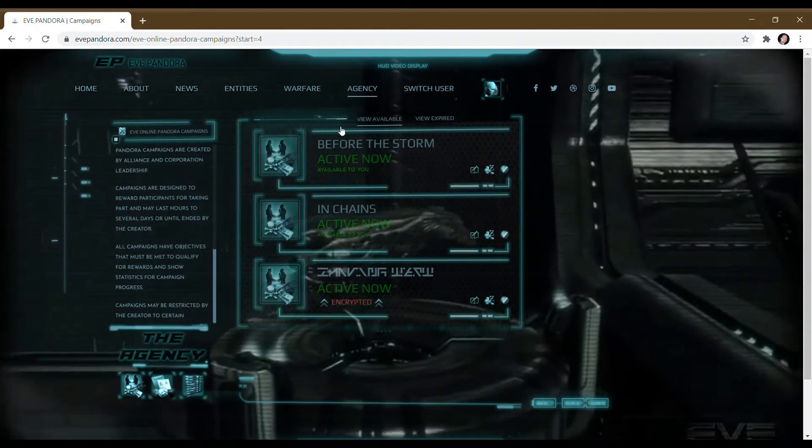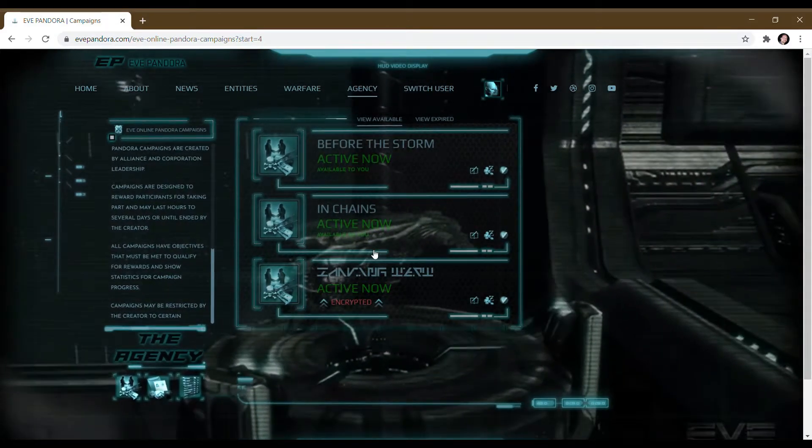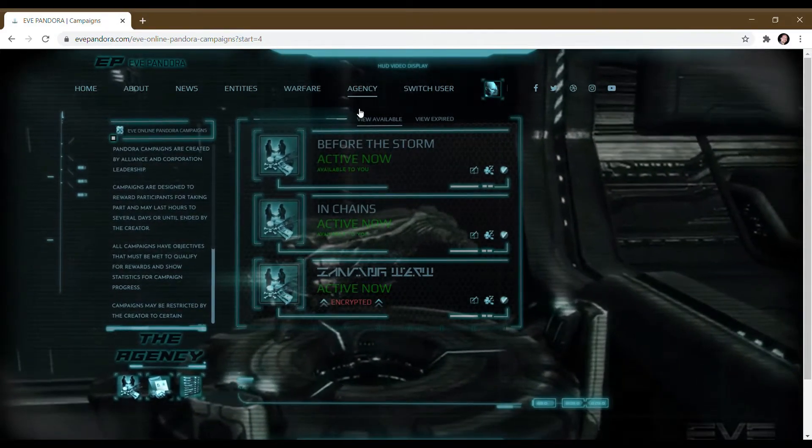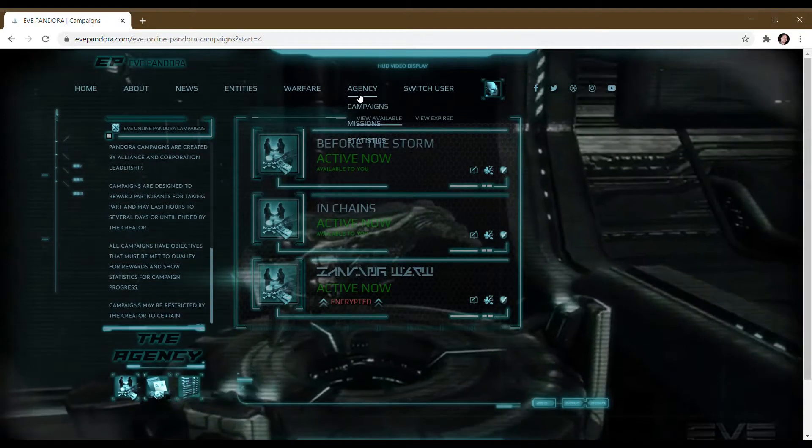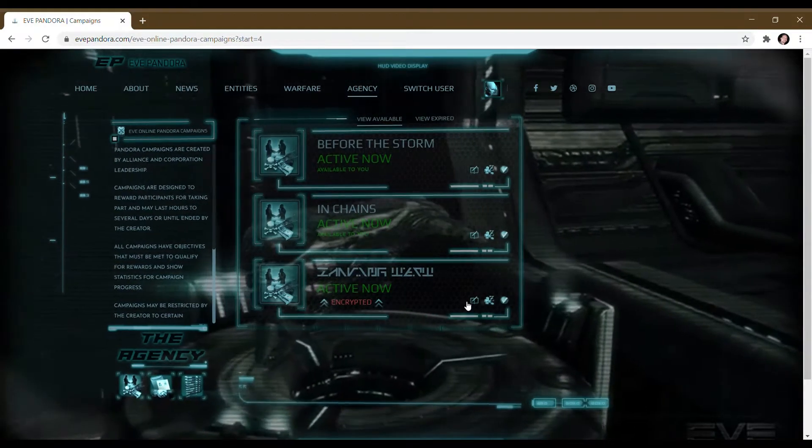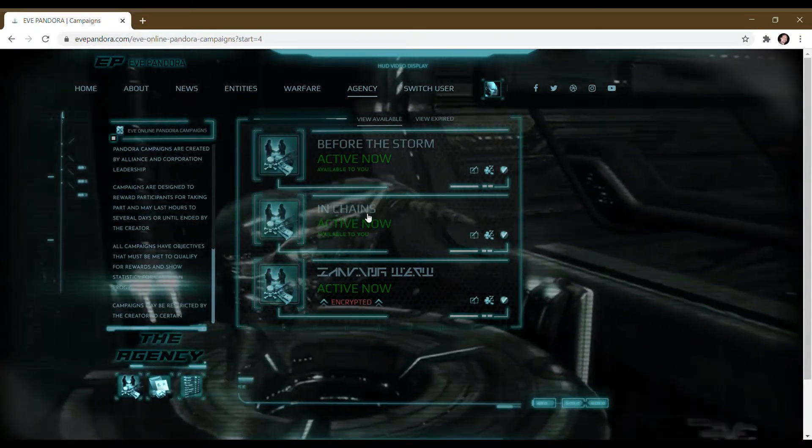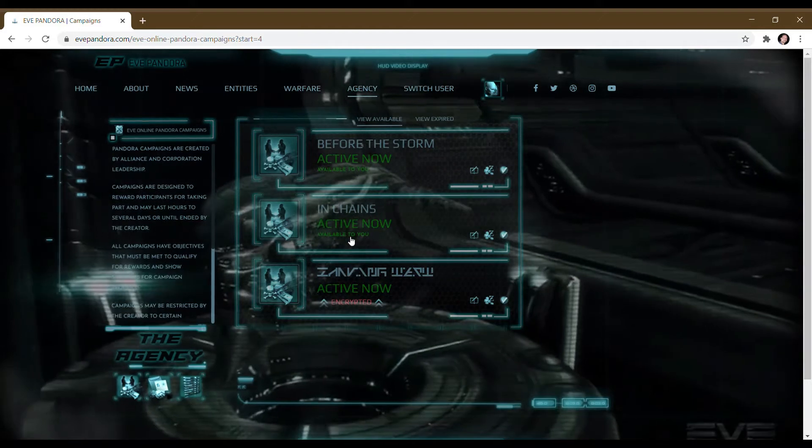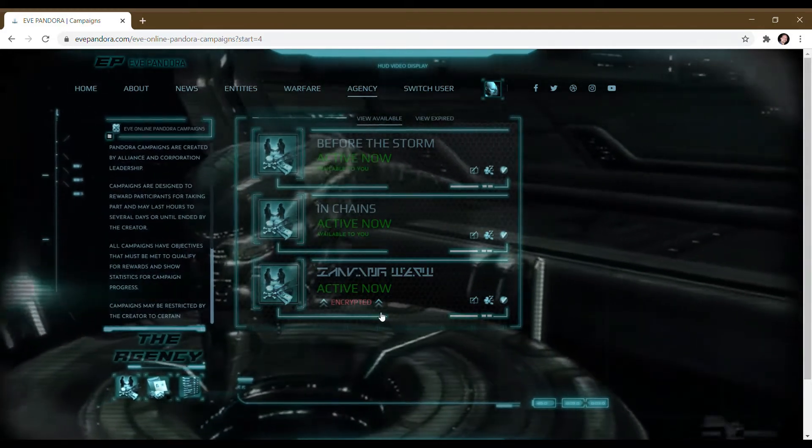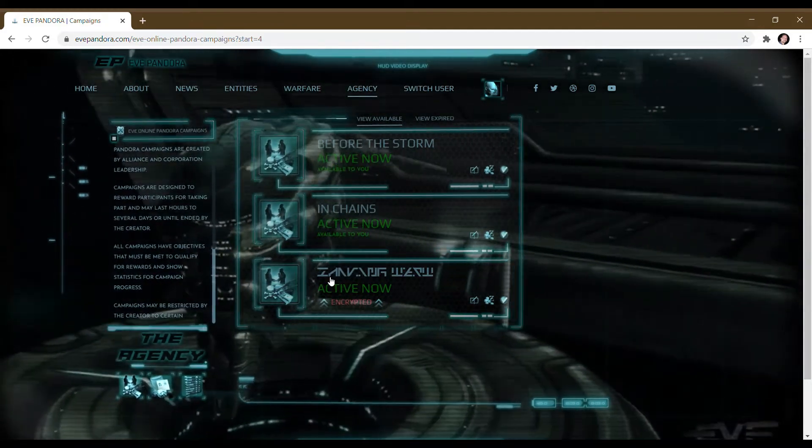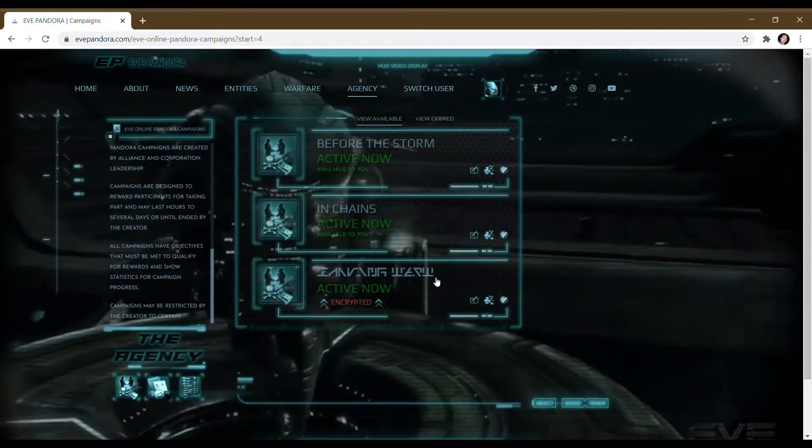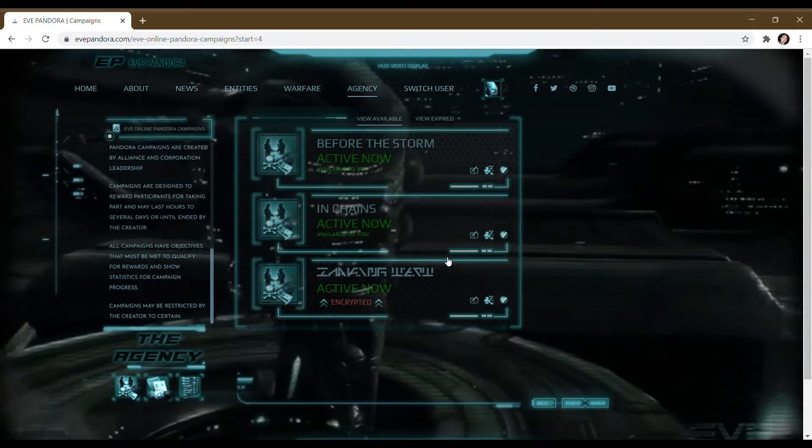Right here we are in the list of available campaigns, which is accessed through the agency campaigns in the menu. You can see here there are two campaigns that are available to me and one that's encrypted with an encoded message, which is the title.